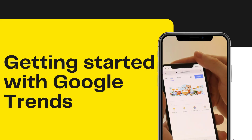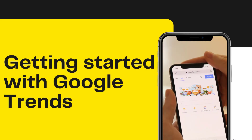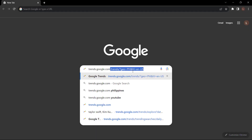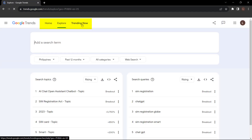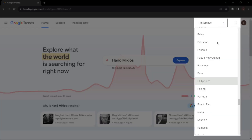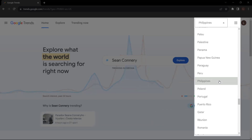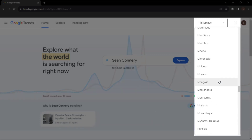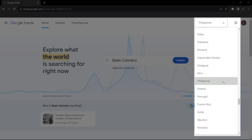Getting started with Google Trends. Let's jump into the practical steps of using Google Trends for keyword research. Go to trends.google.com. Here you will see Home, Explore, and Trending Now. Click on the top right and you can choose any location you want — it depends on what kind of audience you're targeting. Let's say you want to write a blog for the Philippines; just click Philippines.